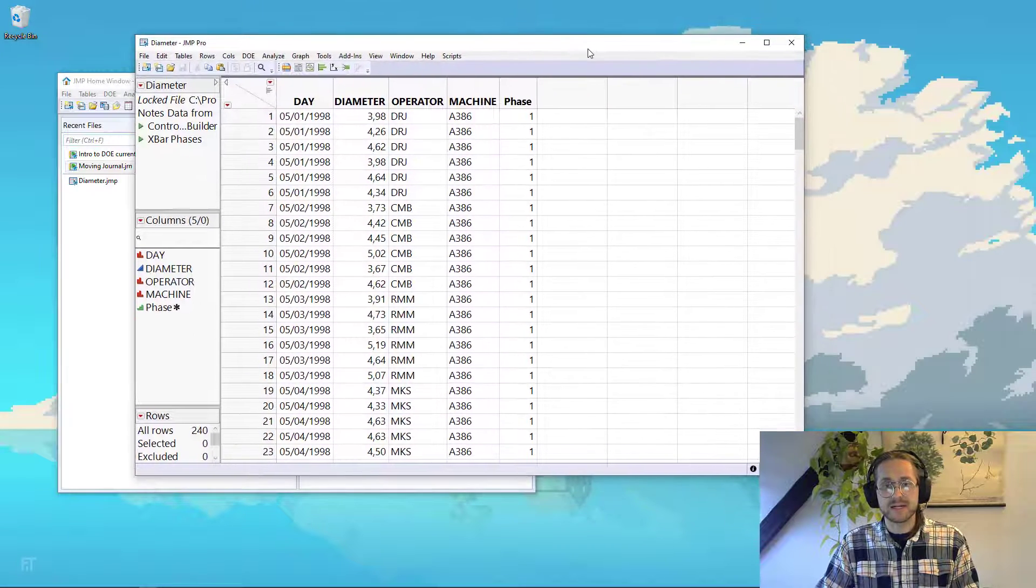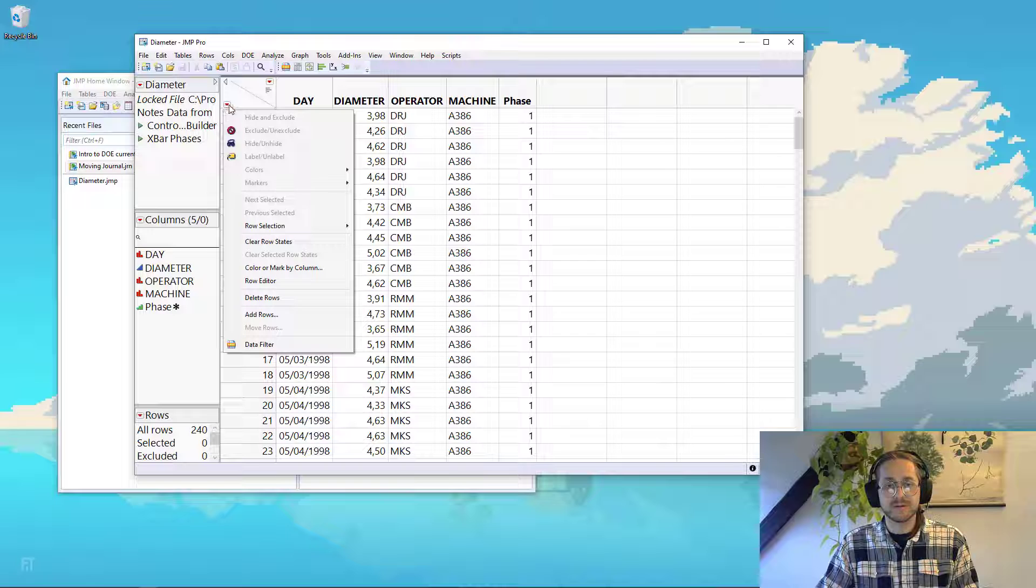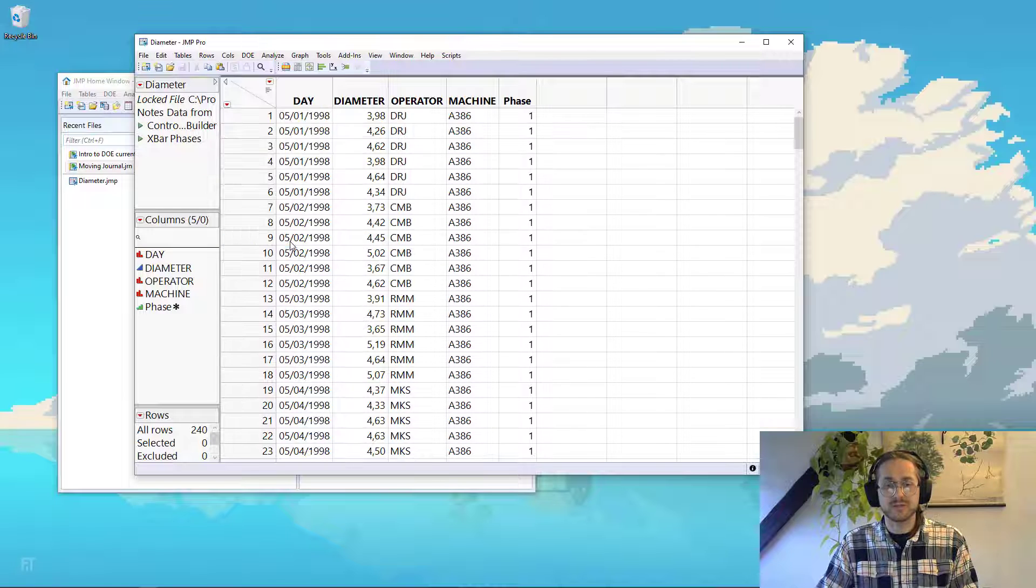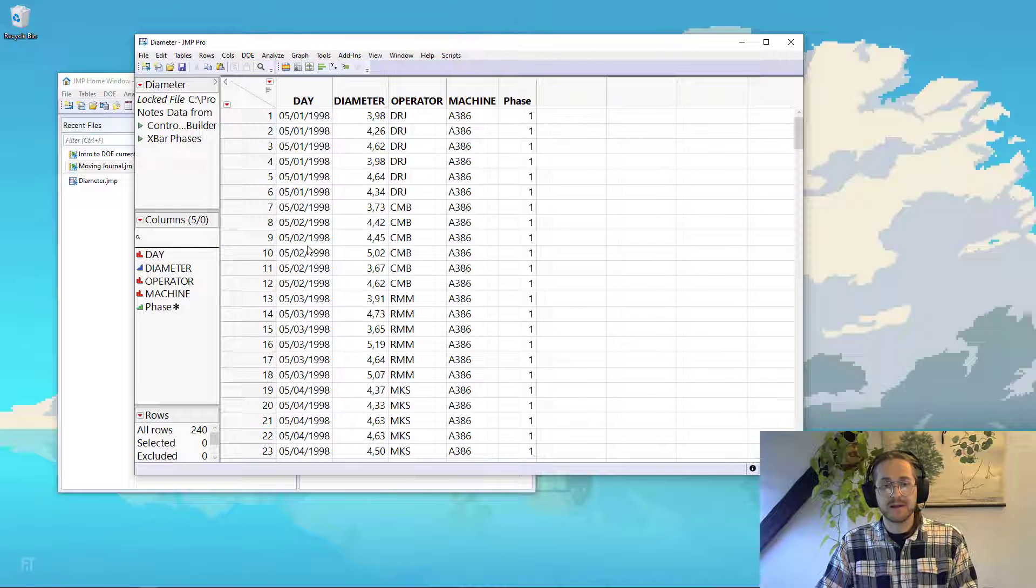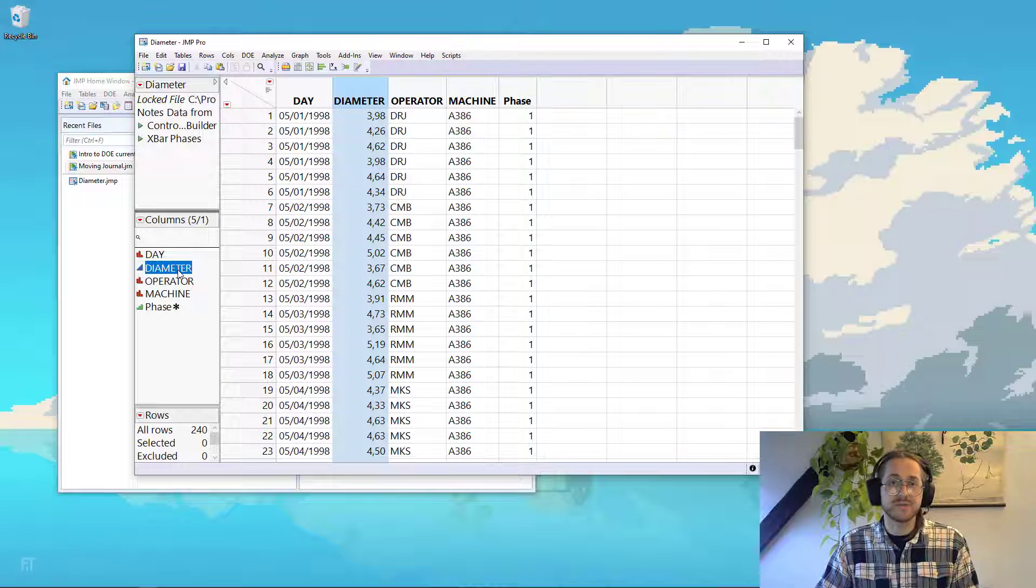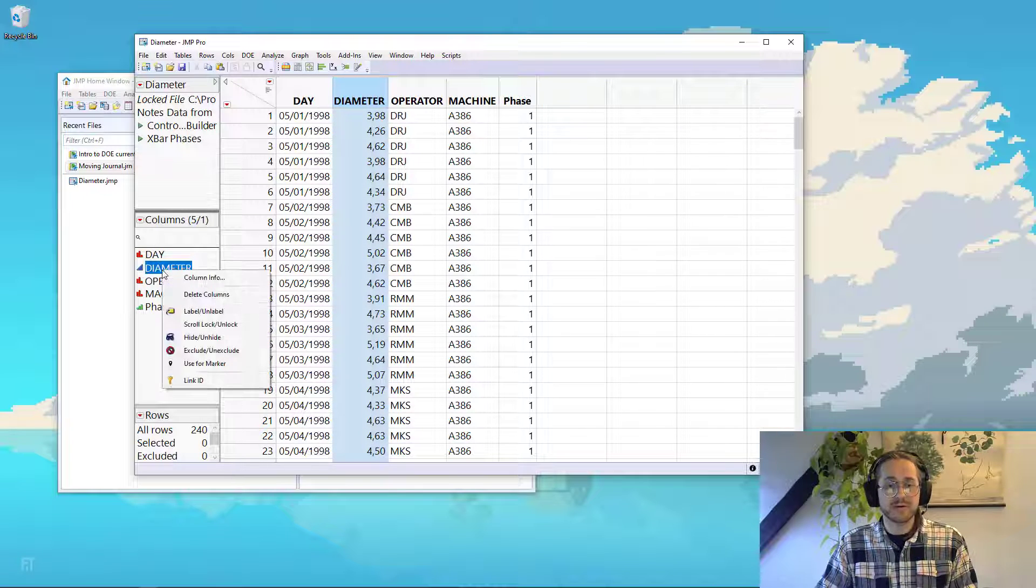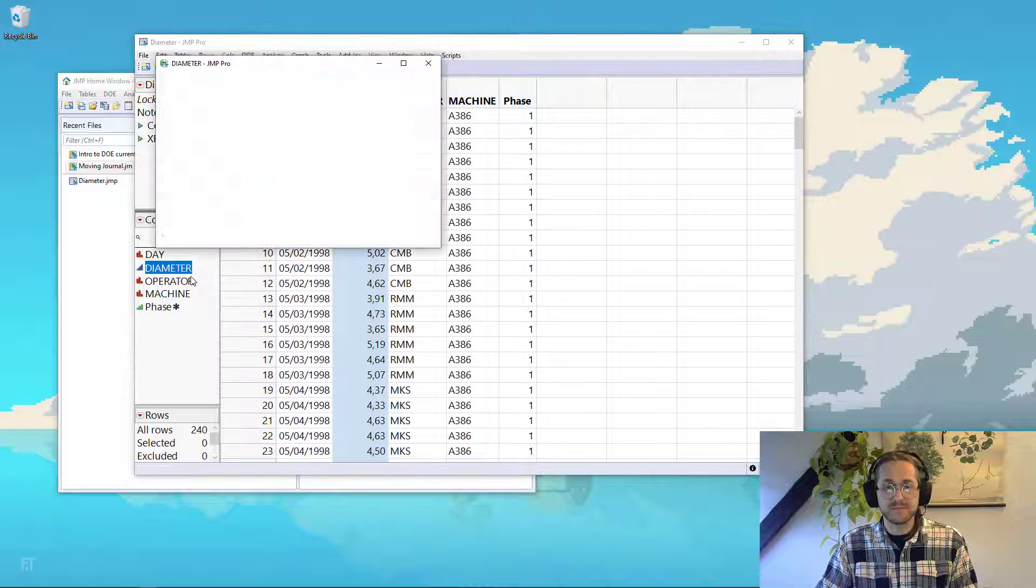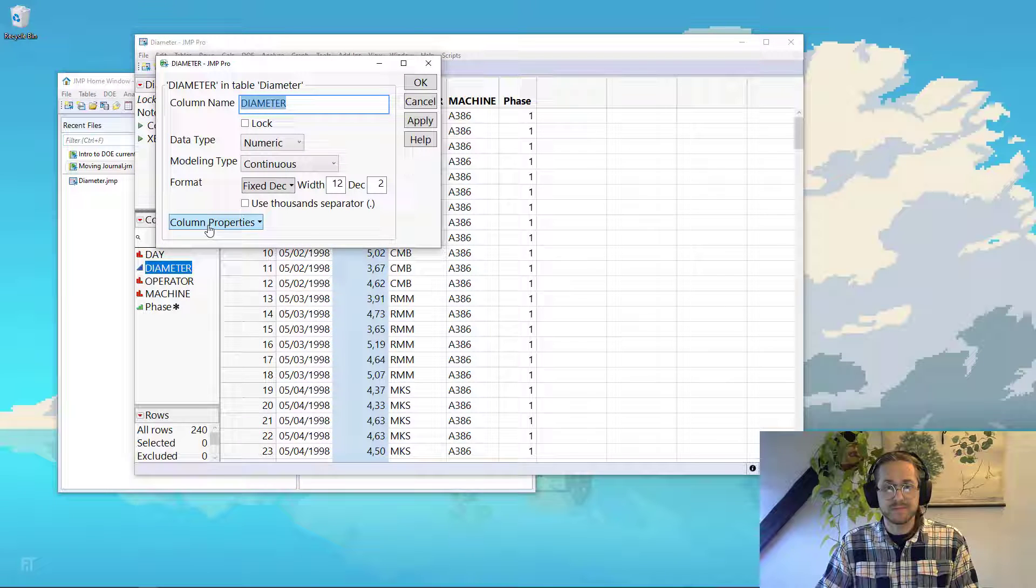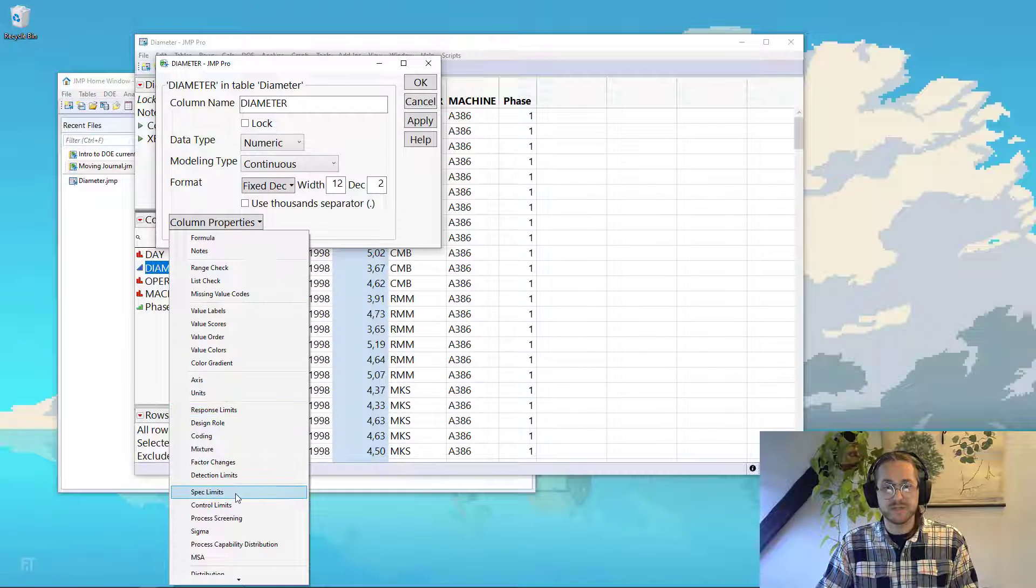Before we get started, click the red triangle and go to clear row states, just so we don't have anything saved there. And I also want to add a specification limit to the diameter, so right click on the diameter, say column info, and go to specification limit.